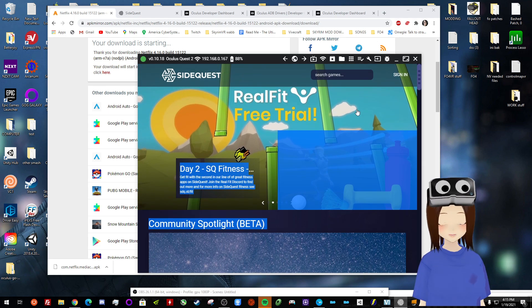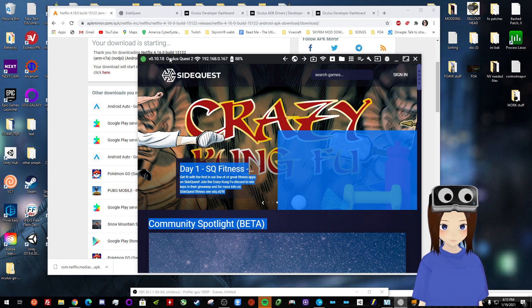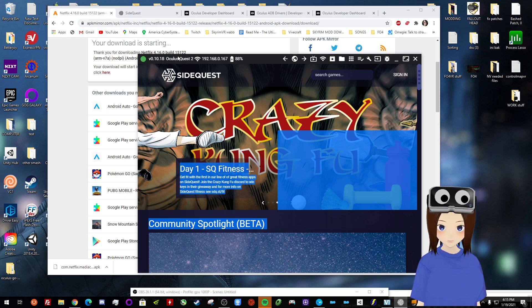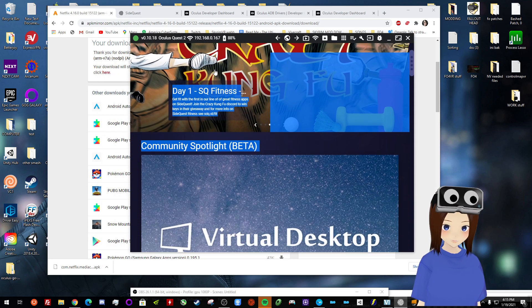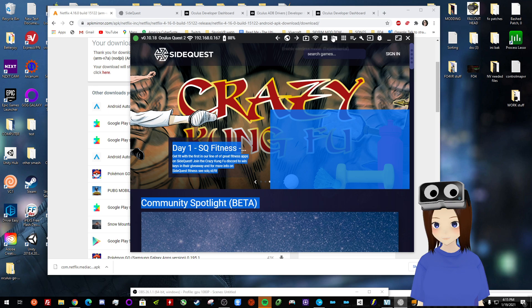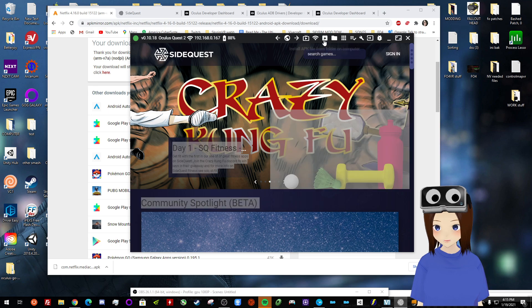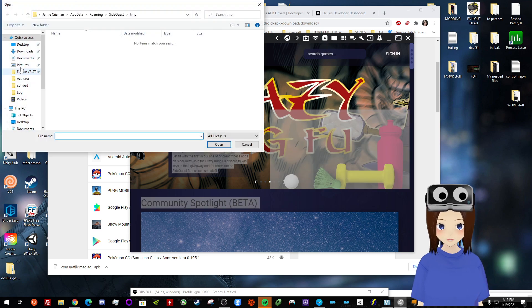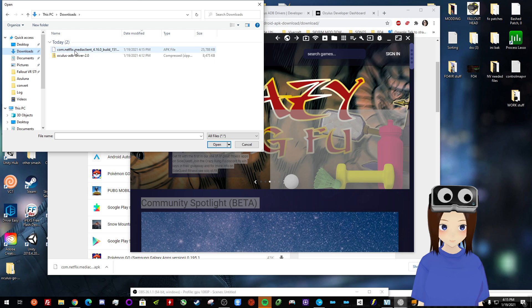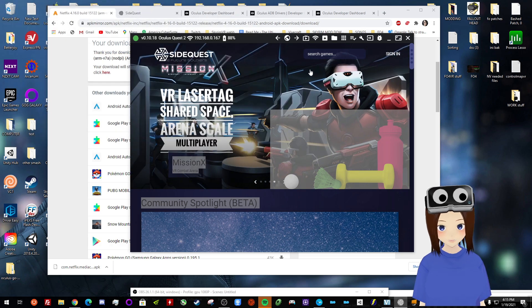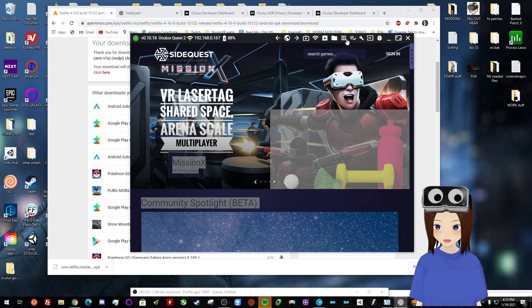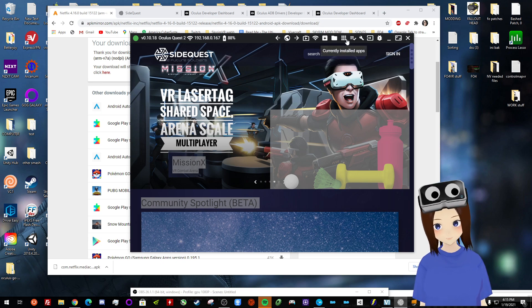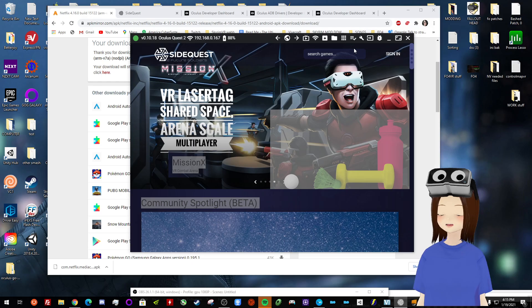But once you have that and you have your Quest connected, it should look like this. So it should say Oculus Quest 2 connected. If it doesn't say that, then make sure that that is connected for you. Anyways, afterwards, you're going to click on this button right here, install APK files, go to downloads and you're going to click on the Netflix app. You're going to open it and it'll just install for you. Again, mine's already installed, so I don't want to do it again.